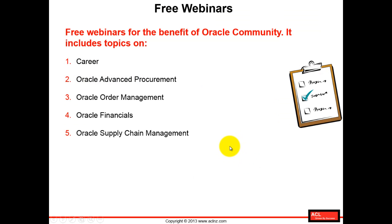on various different topics which includes topics in relation to Oracle career. As an example, how to switch a career from Oracle technical consultant to Oracle functional consultant, or how to become Oracle functional consultant, or maybe how to become Oracle DBA and so on.